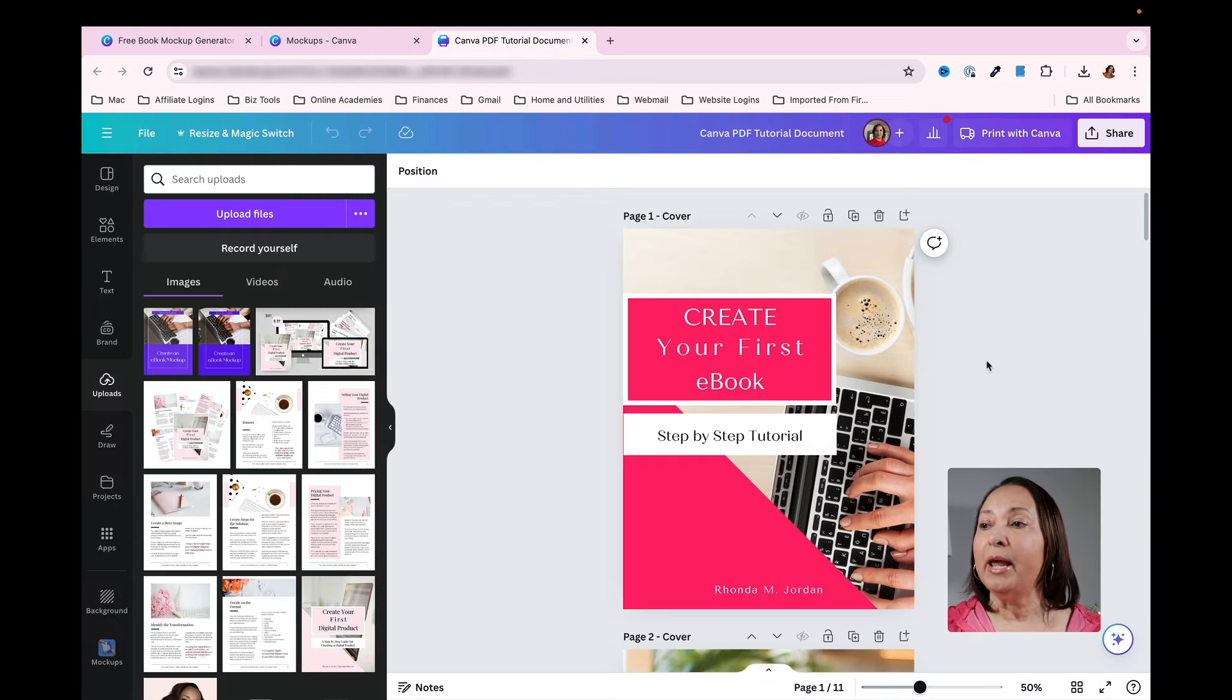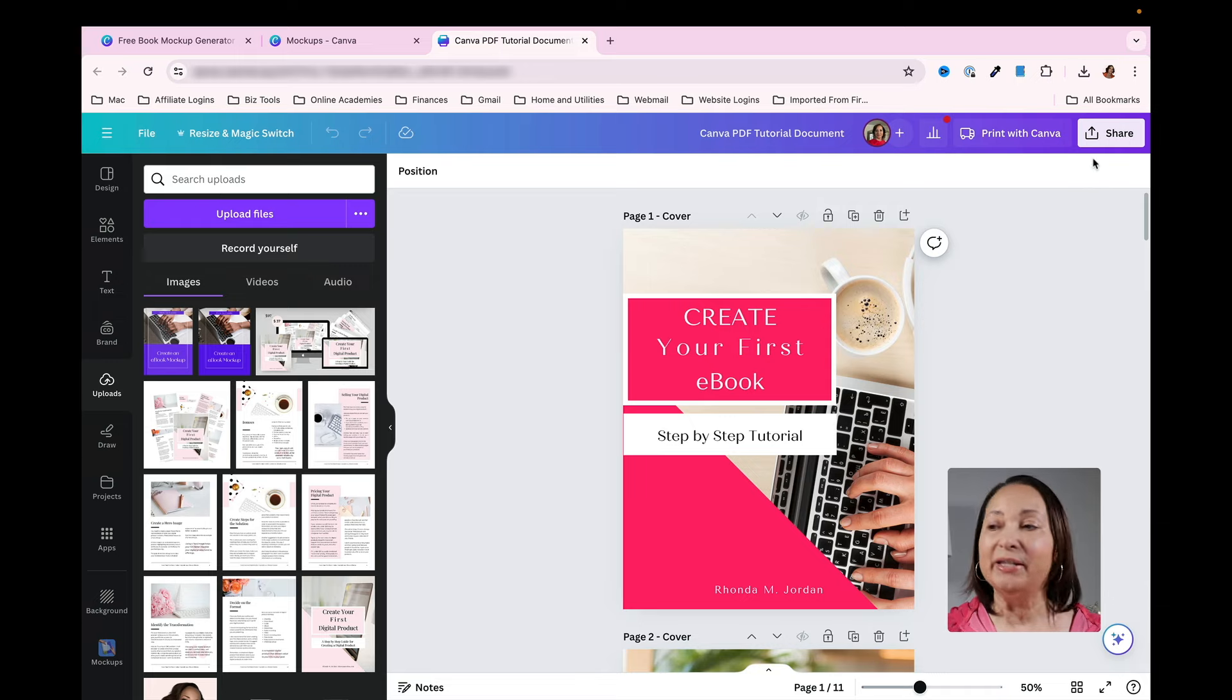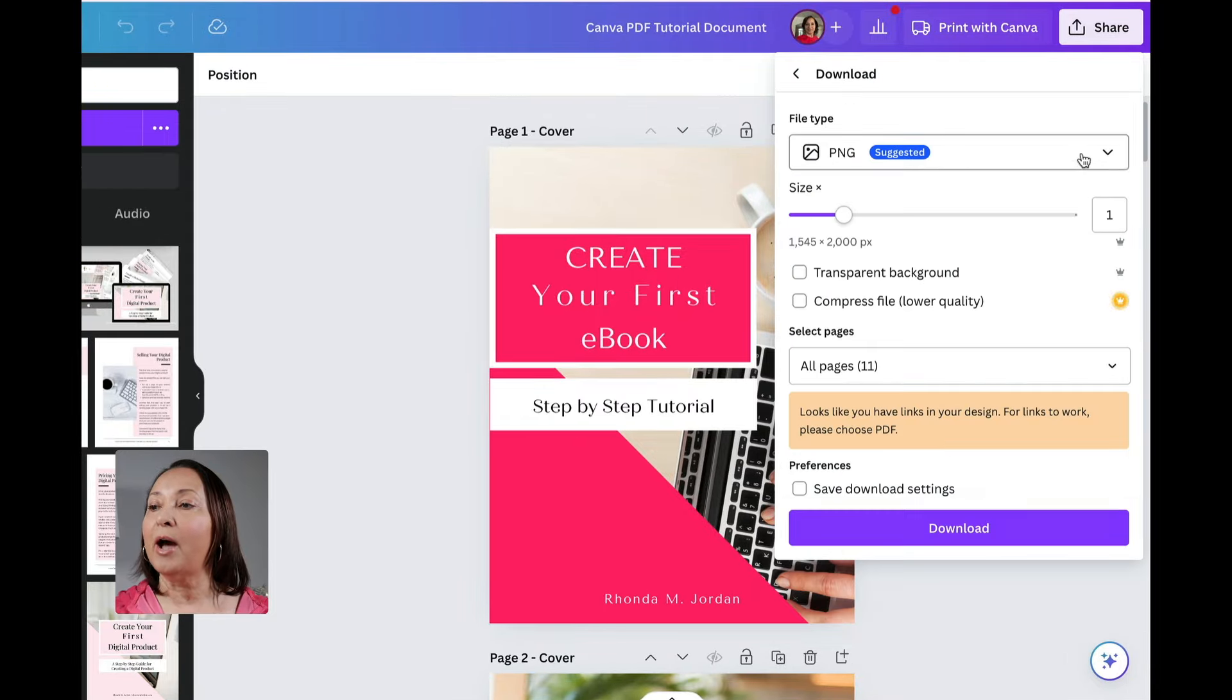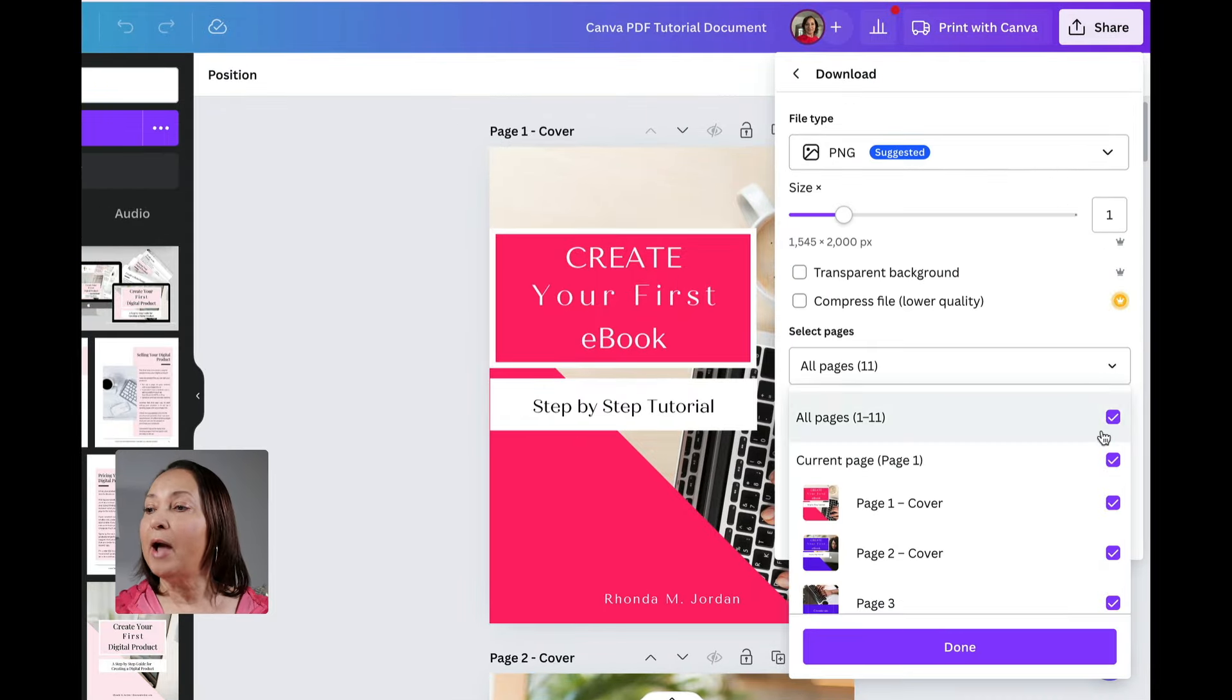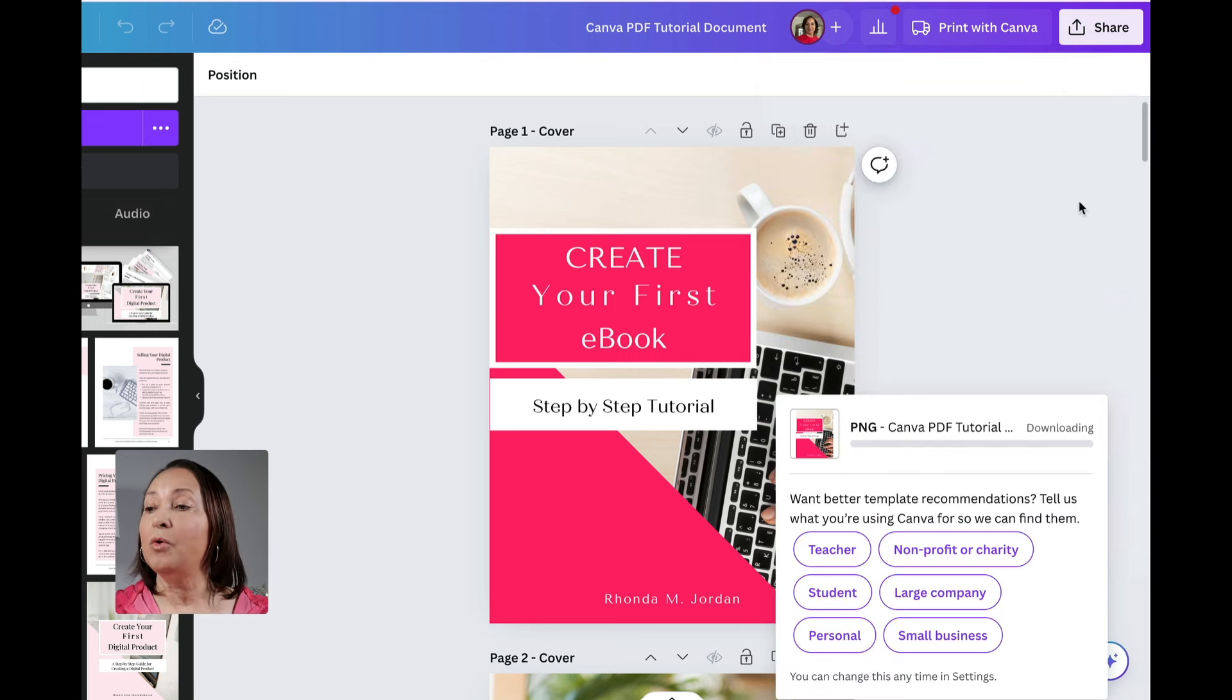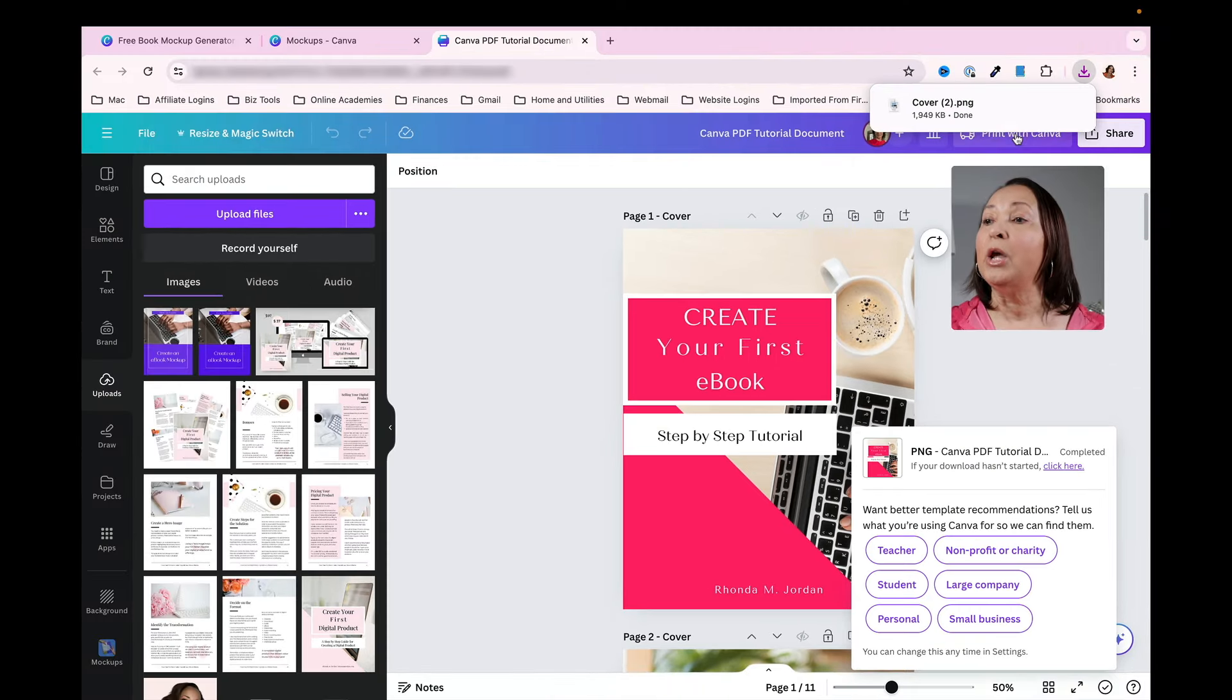Here's an image that's created as part of an e-book that I've created. In order to turn this into an image I would simply click on share, go to download, make sure PNG is selected, then select the first page and click done. Then click on download and that's going to go through the process of downloading.